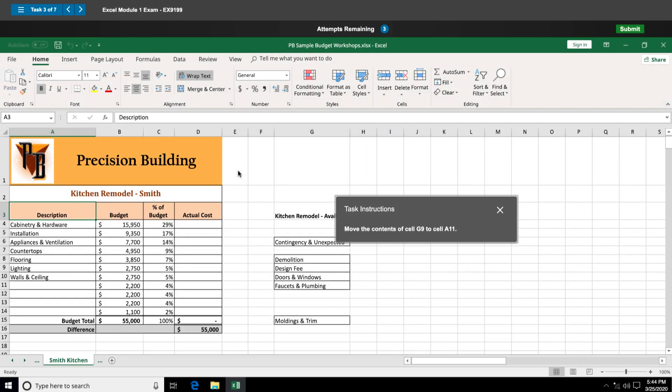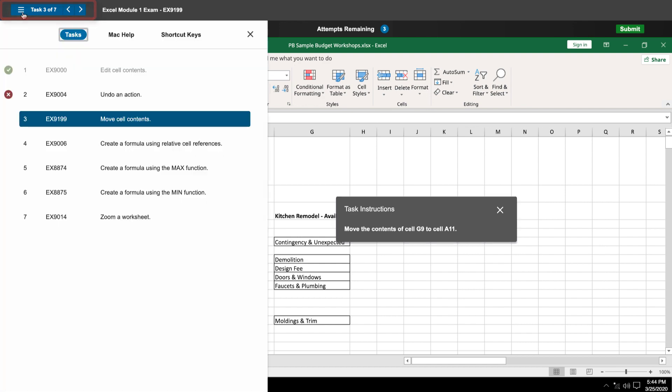To check the status of any specific assignment, expand the task list. You can navigate to a specific task by clicking on it.